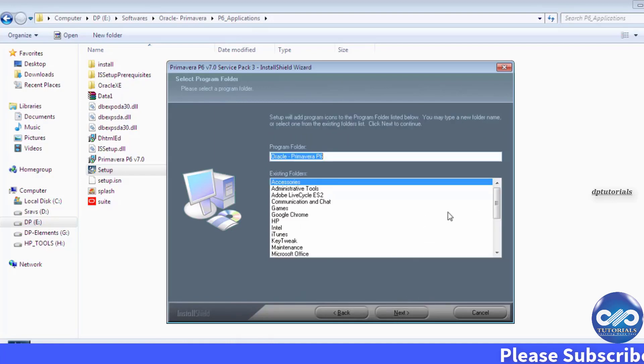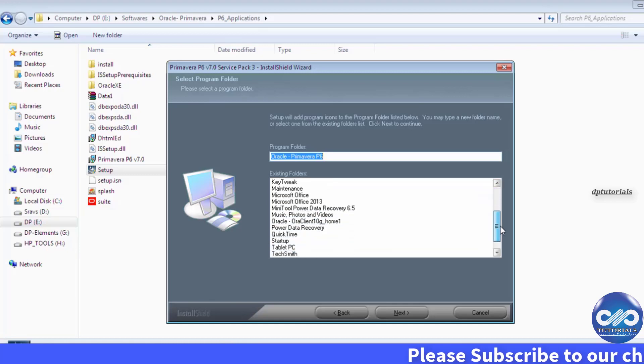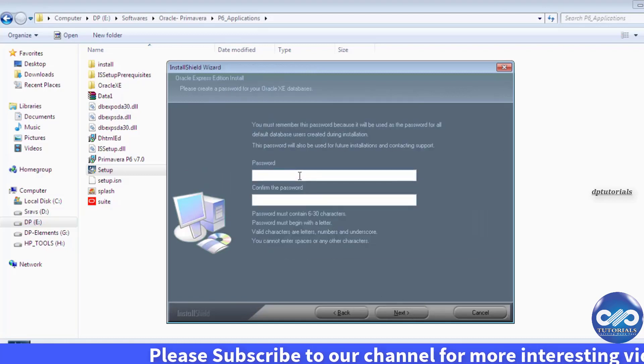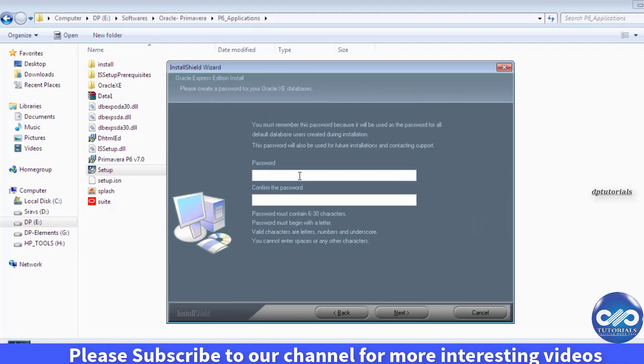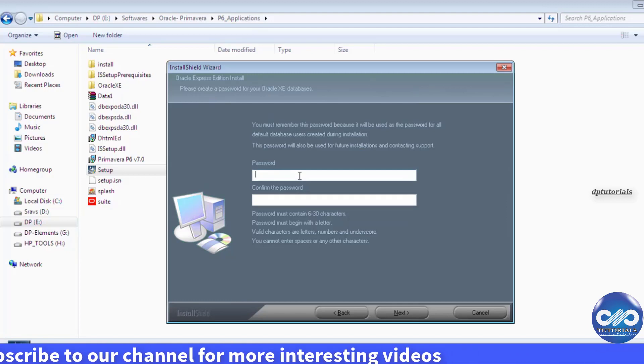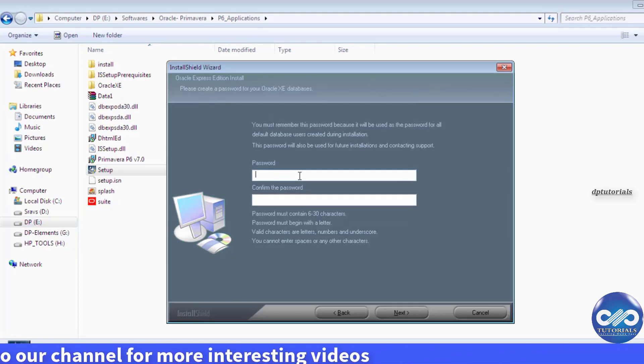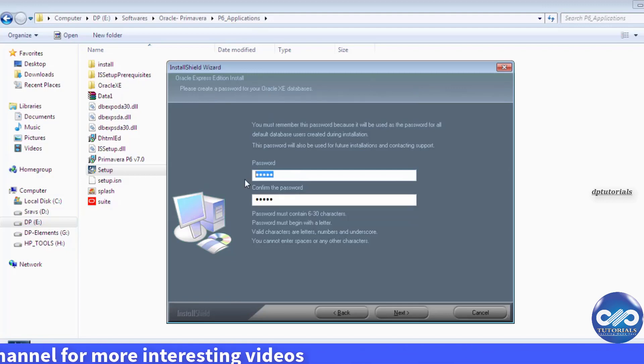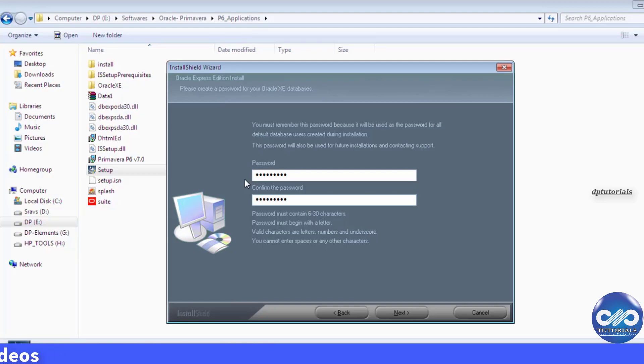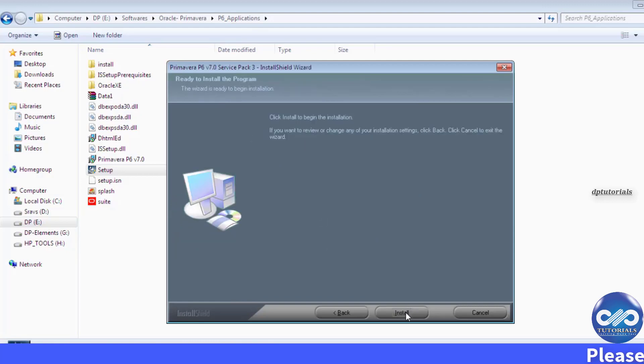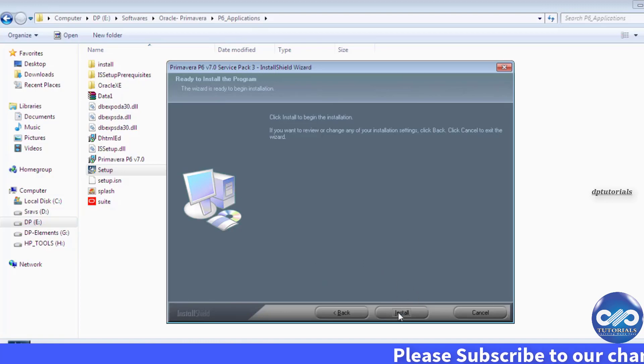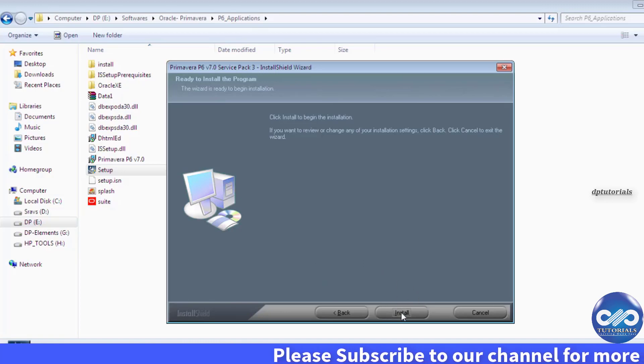You can click next. Here you must enter the password. This password is nothing but the database password. Click next and you're landing upon this ready to install screen where you can install by clicking on this install button.